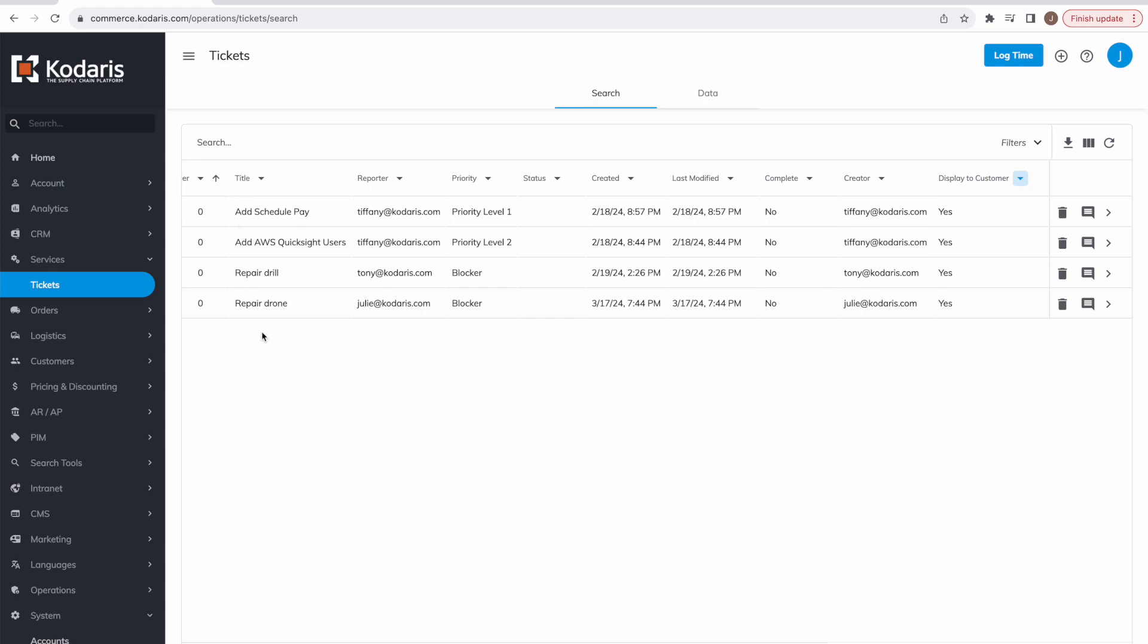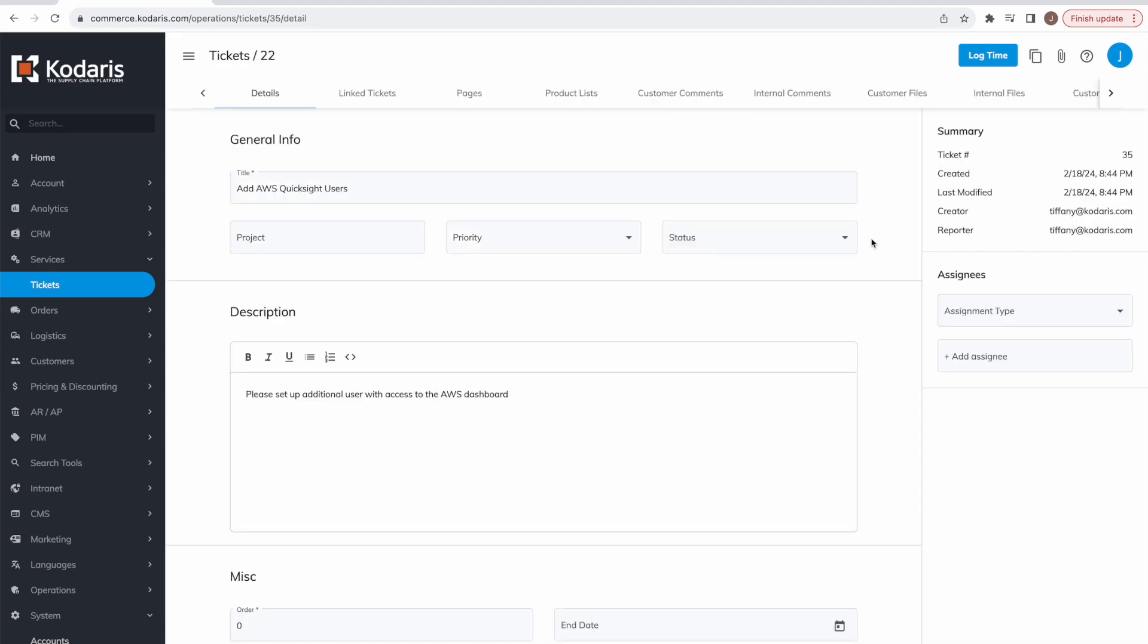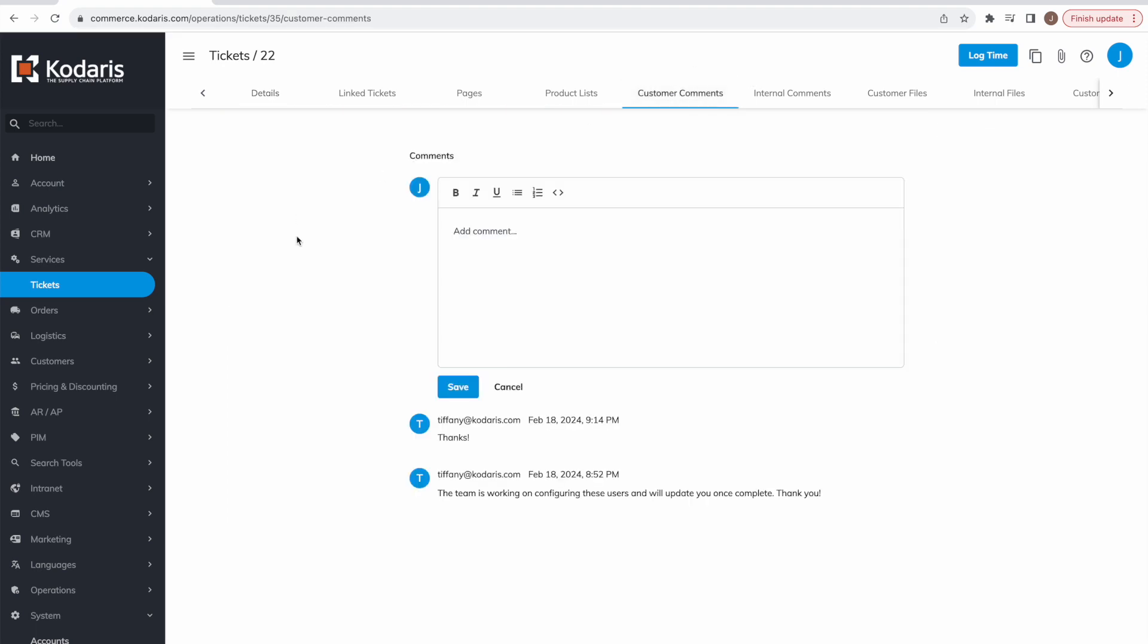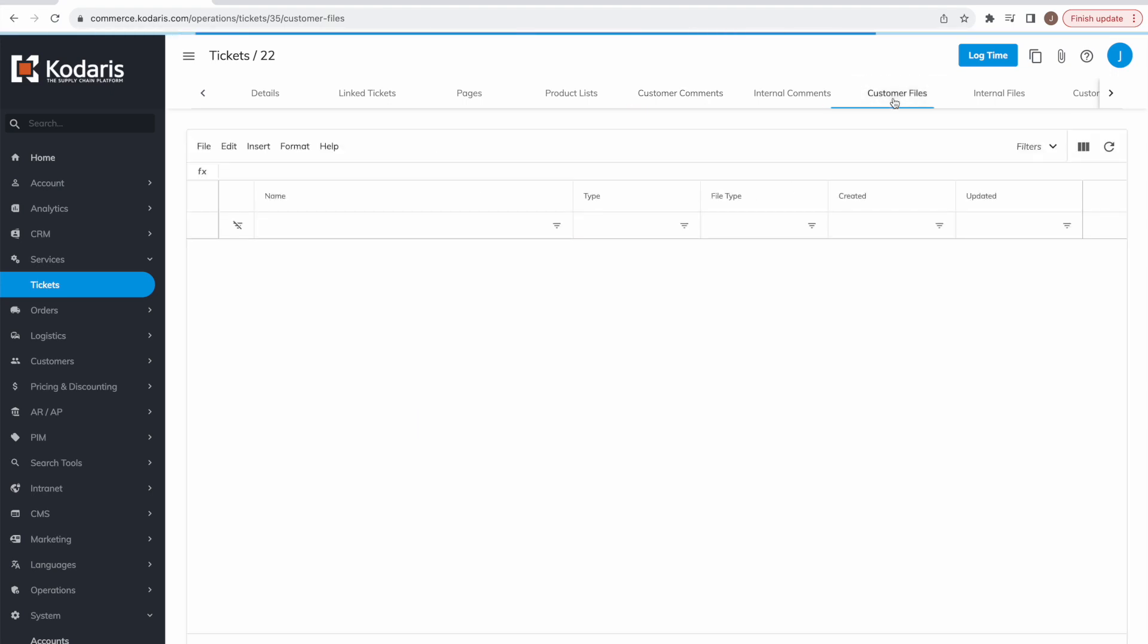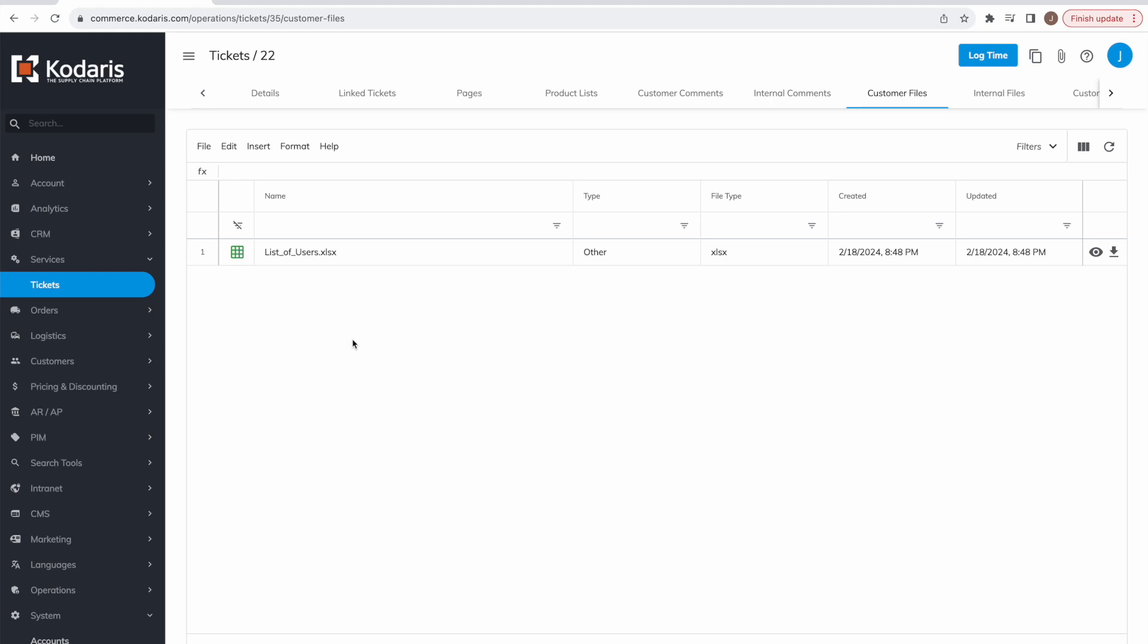And as you can see, here's our tickets that we were just looking at in the customer portal. Let's go into the QuickSight users one for example, and here you can see the name and description that the customer entered, along with any comments that they have left. You can also comment back to them here and also view any files they attached as well. All right, so that's a brief overview of the new Codaris customer ticketing system. Hopefully you enjoyed it and thanks for watching.